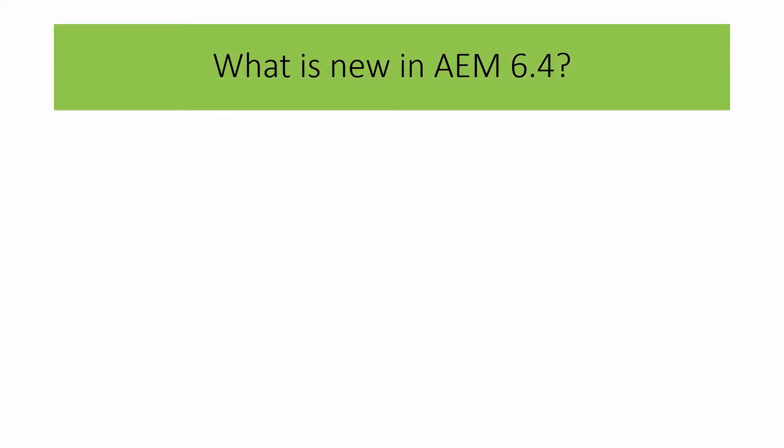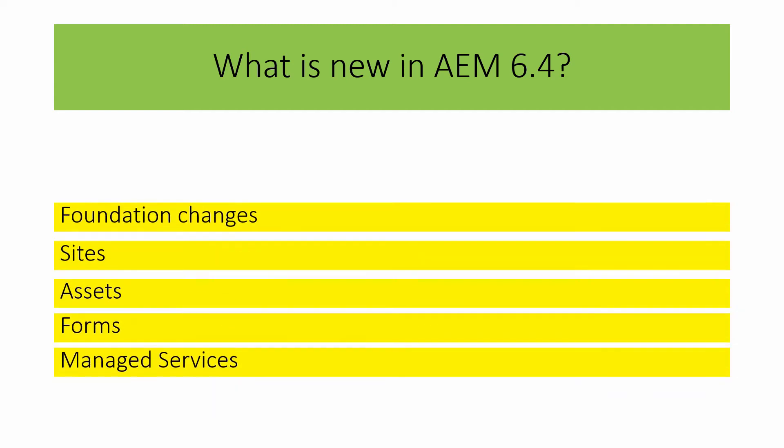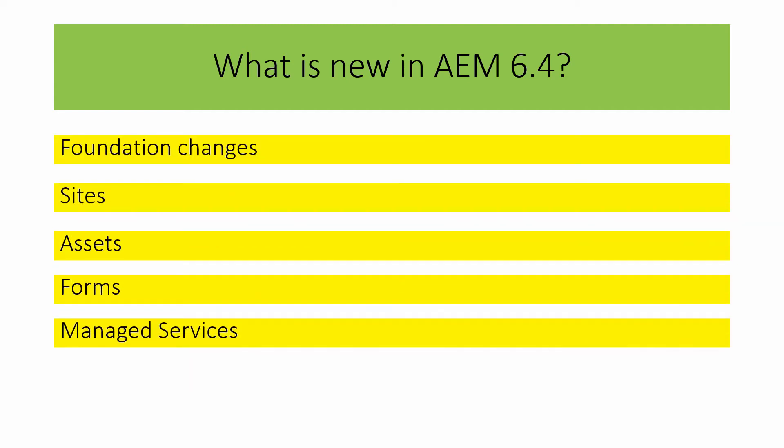Let us see what are all the new features available in AEM 6.4. All the features are around the below set of components: Foundation changes, sites related, assets, forms, and managed services.